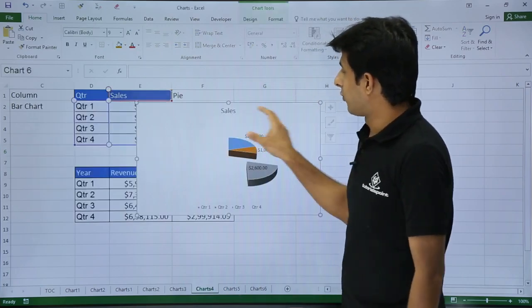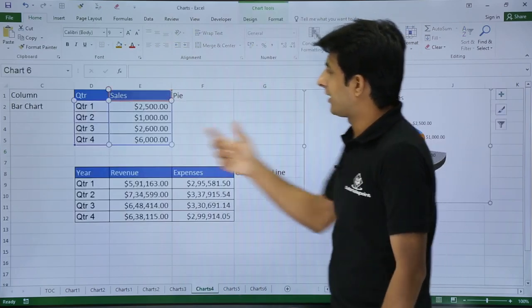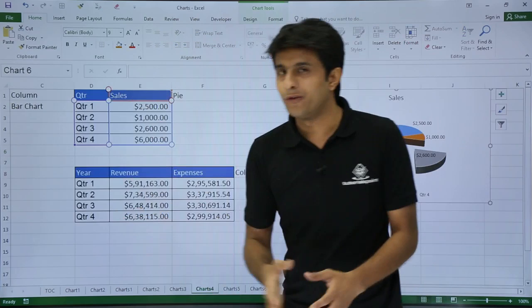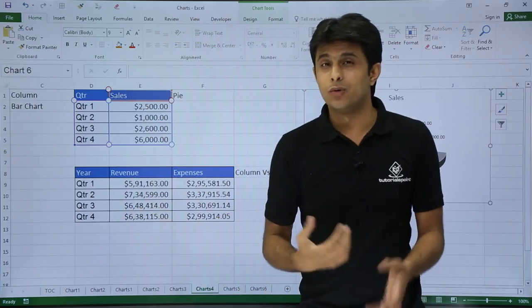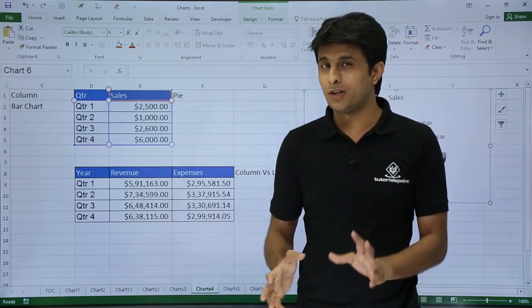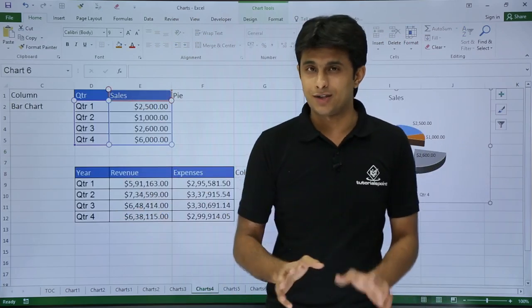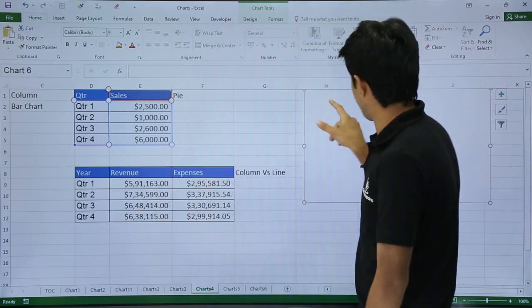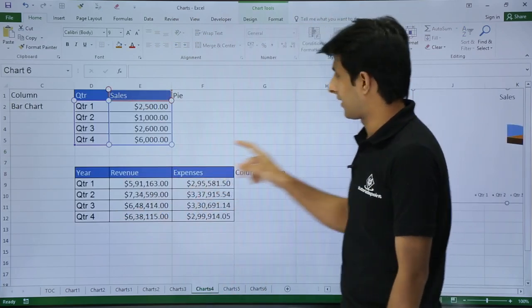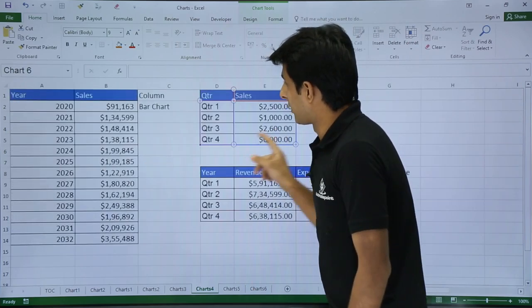And if you observe I have taken only one column of a number. I cannot take more than one column for the numbers in the pie charts itself. So I will take it on the right hand side. Hope you understood.